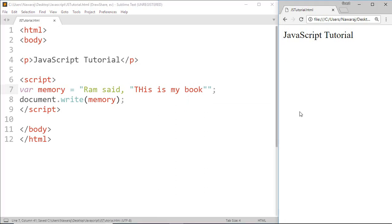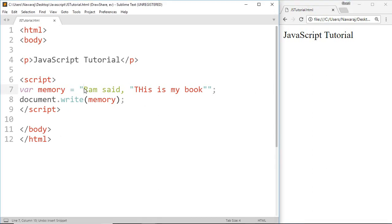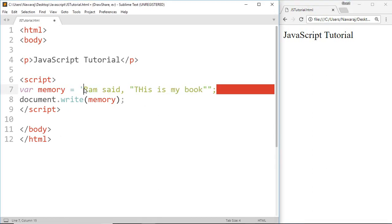Here we can see this does not work because we expected that quotation is started from here and ends here, but JavaScript takes this differently. For JavaScript this is a starting quotation and this is ending quotation. To solve this problem we can use single quotation outside of the text. Now save this.